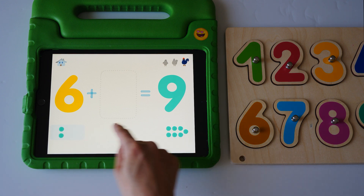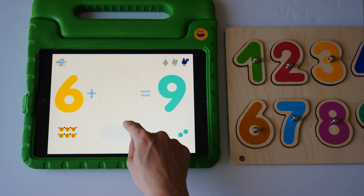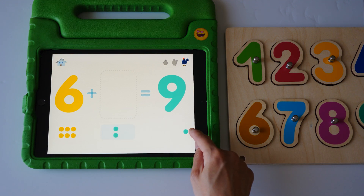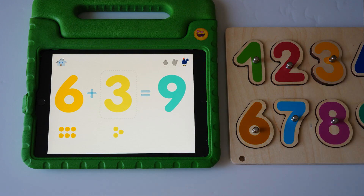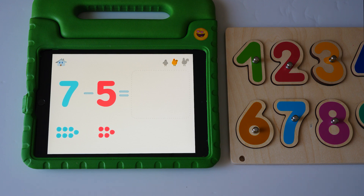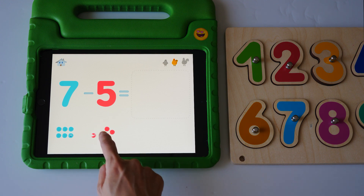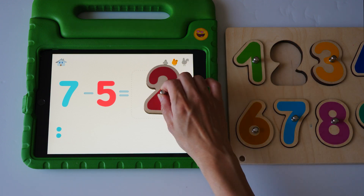One, two, three, four, five, six. One, two, three, six plus three equals nine. Seven minus five equals six, five, four, three, two, two.